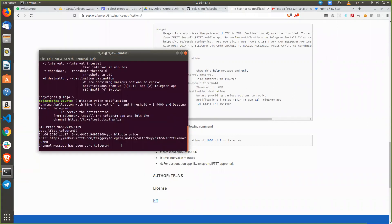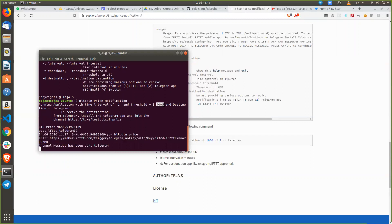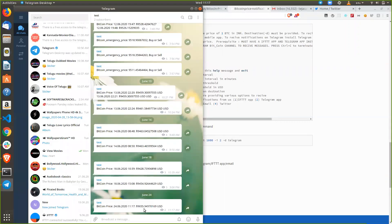You have to join this channel to get the Bitcoin price notification. Since the time interval is set to 1, for every one minute it will update you with the Bitcoin price notification. The threshold is set at $9,000 since the Bitcoin price is around $9,685.